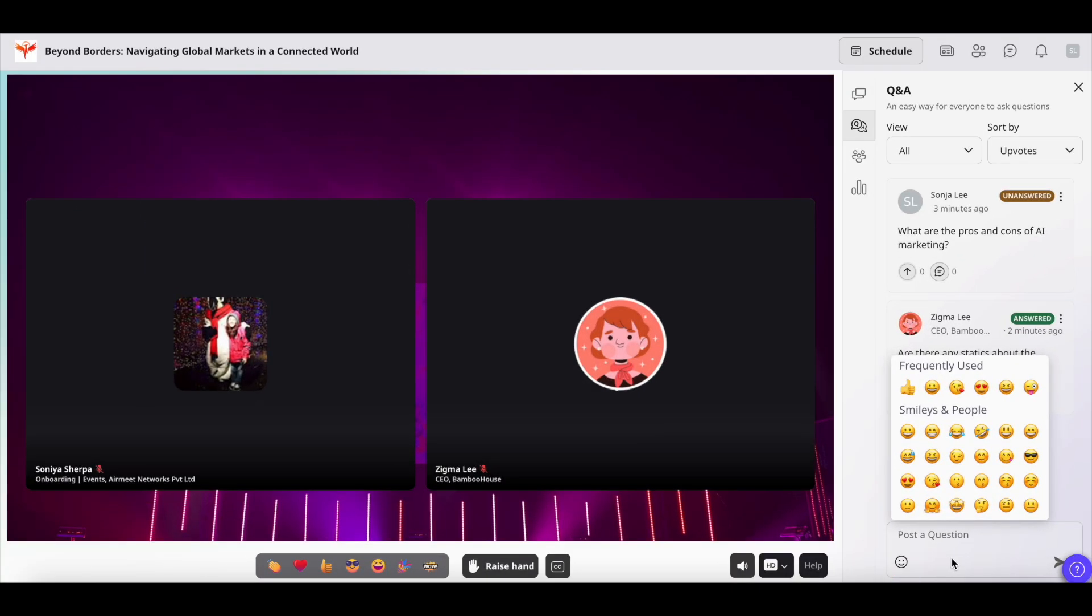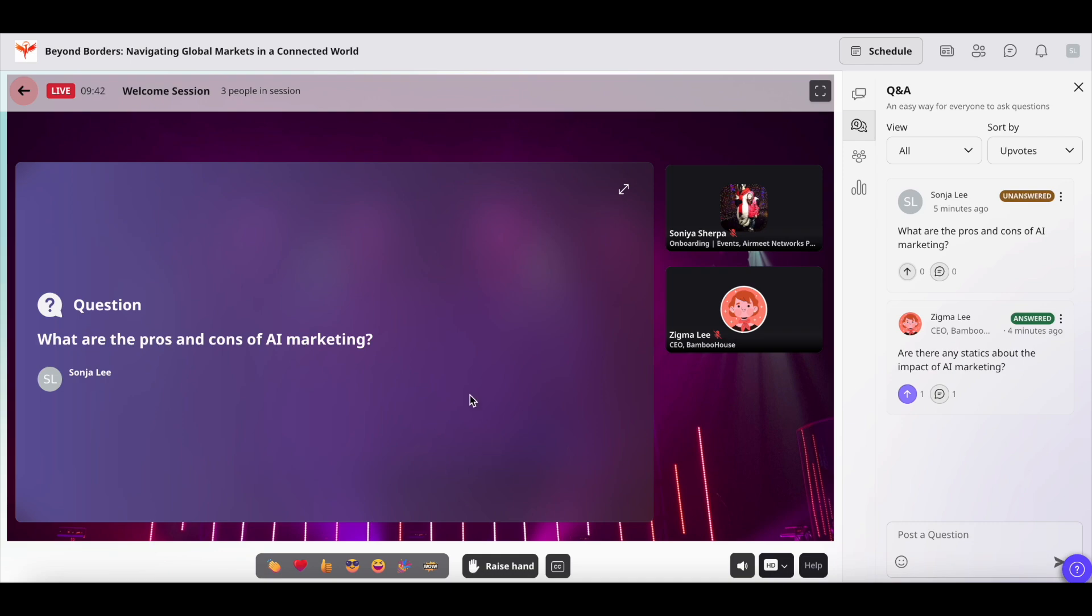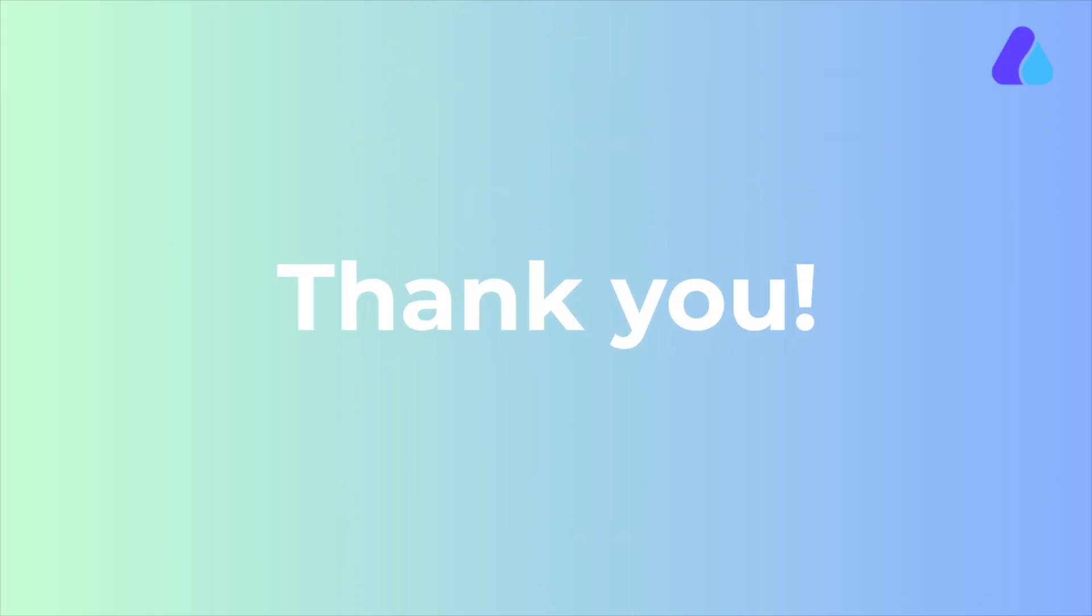The host can also show your question on the stage. And that's it! Hope you found this video helpful. Thank you for watching.